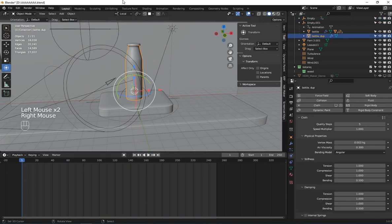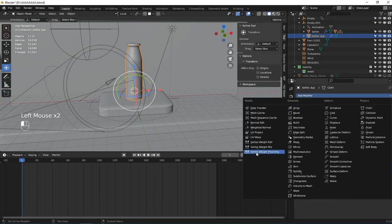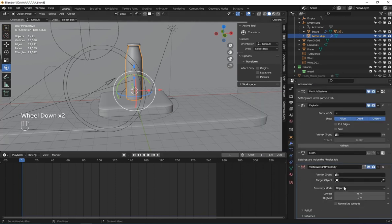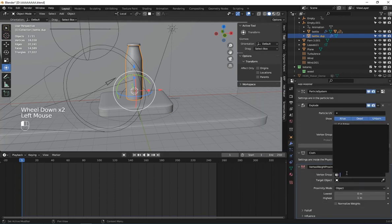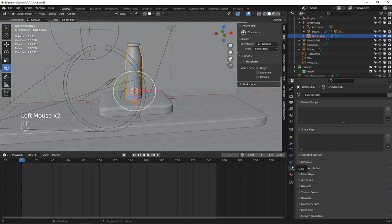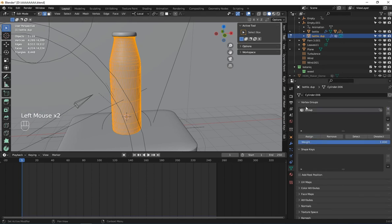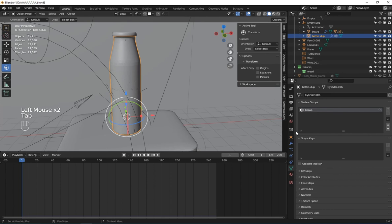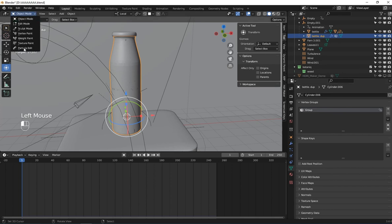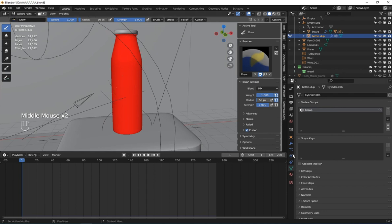Here I'm going to select the bottle and go to modifier properties and add a Vertex Weight Proximity modifier. For this one, go to vertex data and go into edit mode. In edit mode, press the plus button and assign it to this vertex group. Now let's go to weight paint — you can see it has turned red.